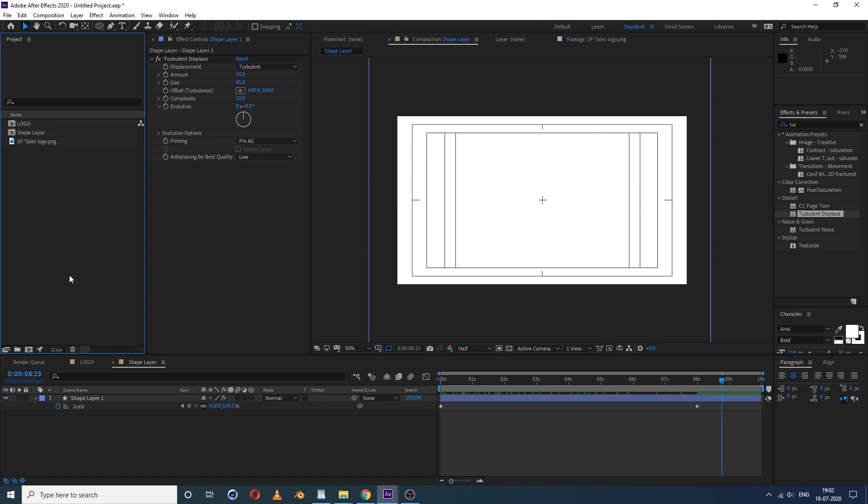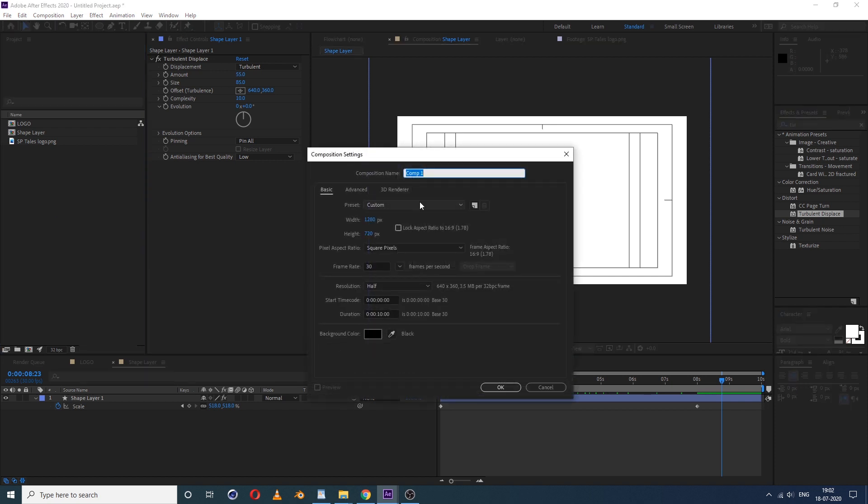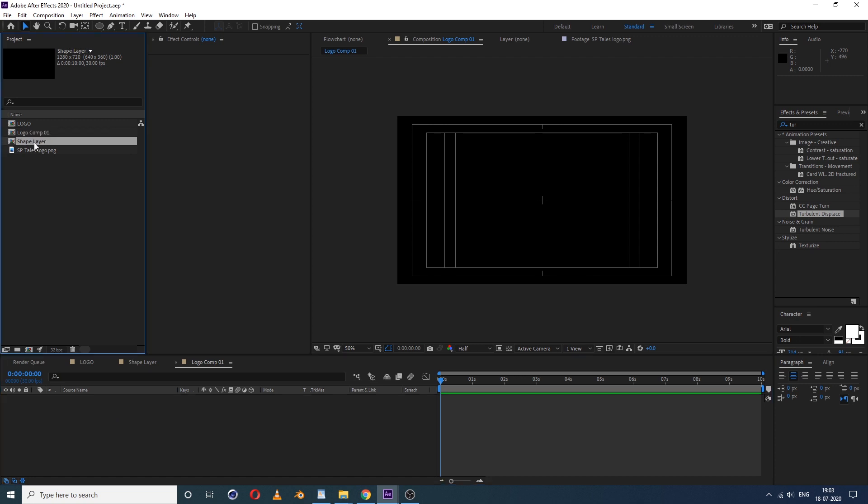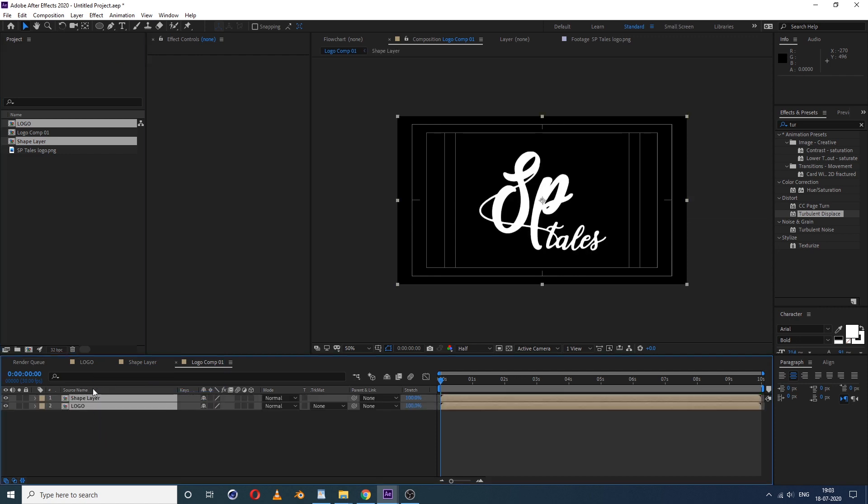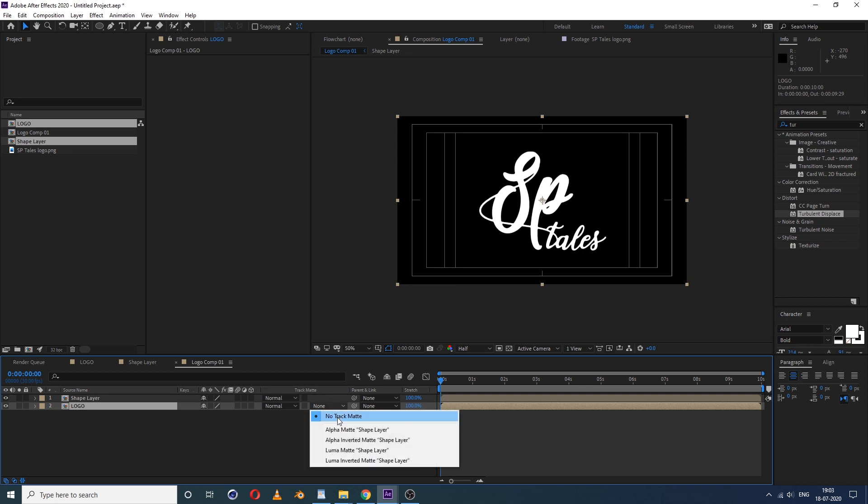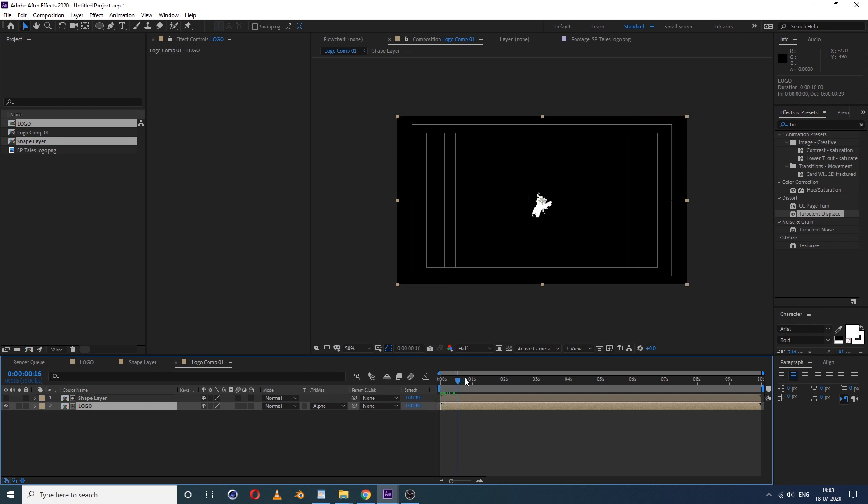All right, now again we create one more comp, the composition. Now in this comp we simply just select the shape layer comp and our basic logo comp and drag into the logo comp 01. Now select this logo layer and here select alpha matte.